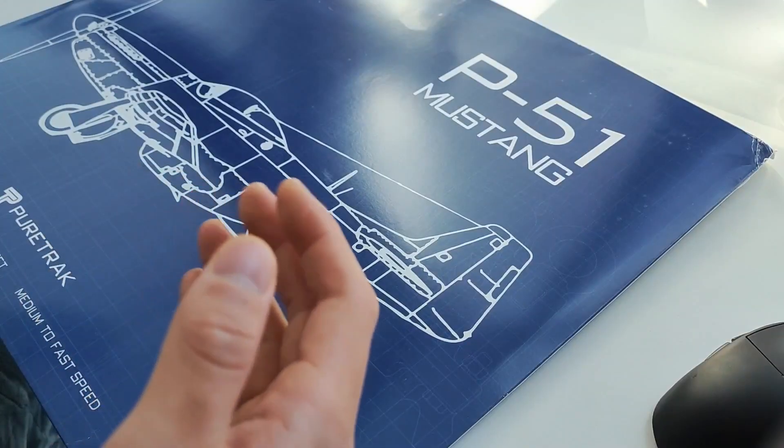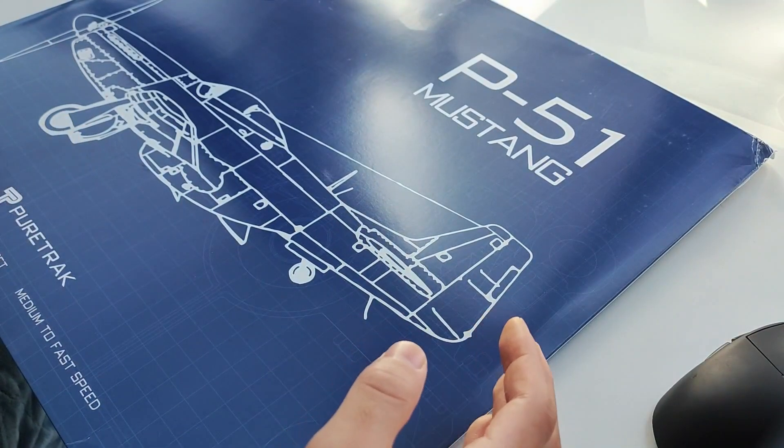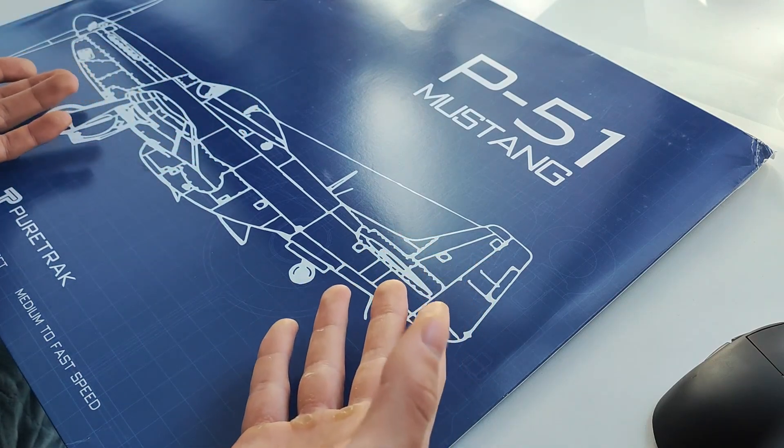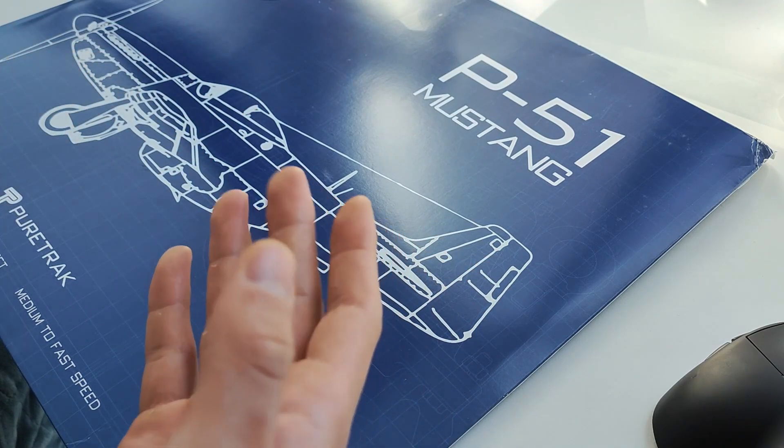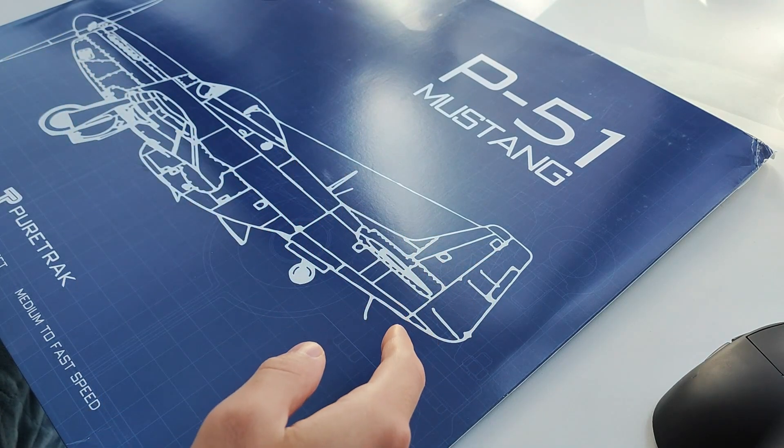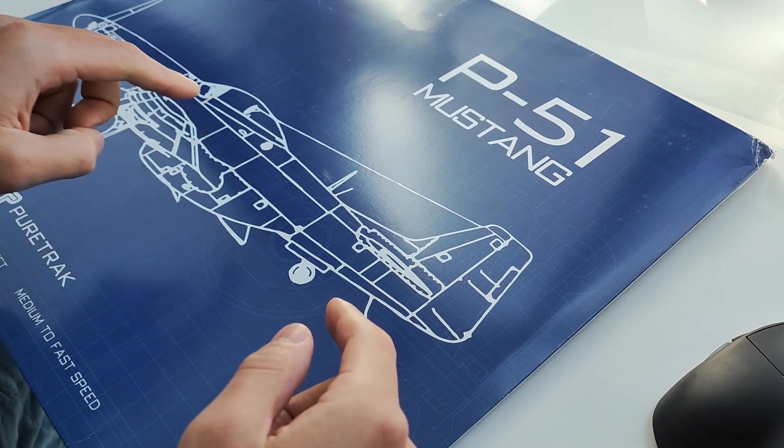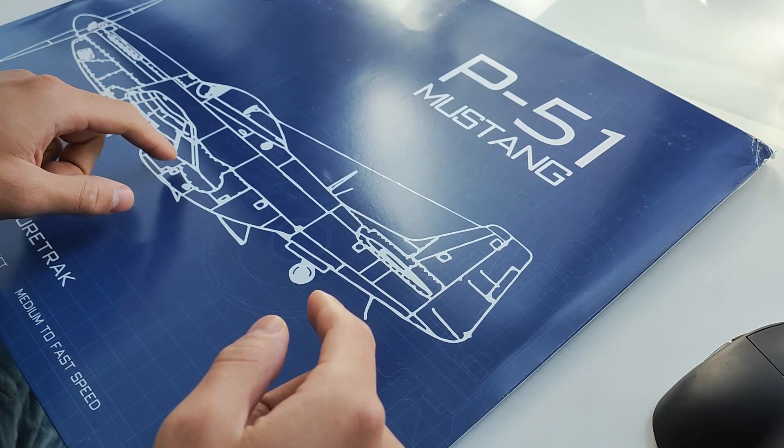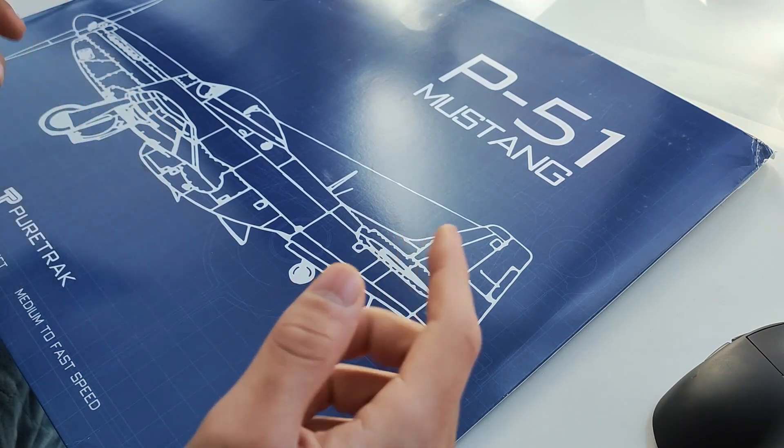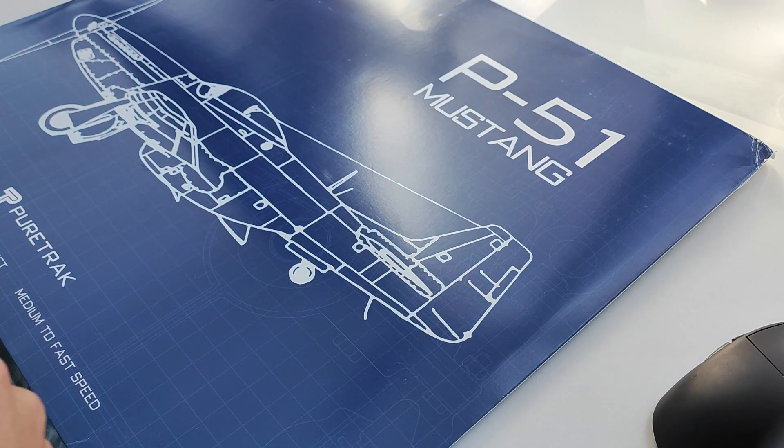So the pad ships flat in this envelope with a P51 Mustang fighter design on it, and in case you didn't know, the P51 Mustang is actually an American fighter plane used in World War II, which is what it's named after.